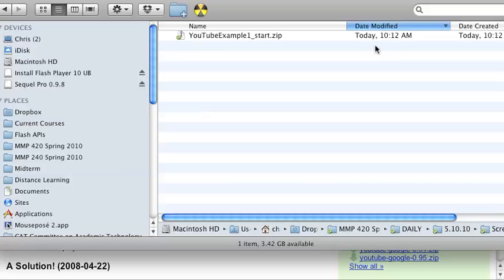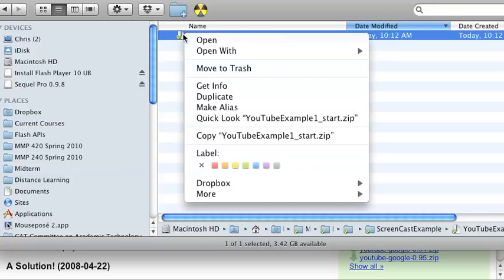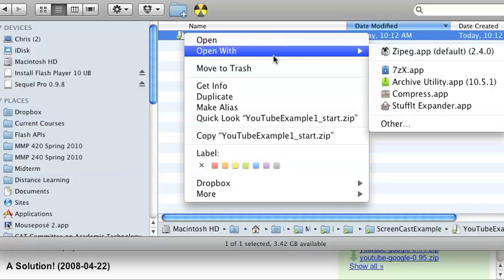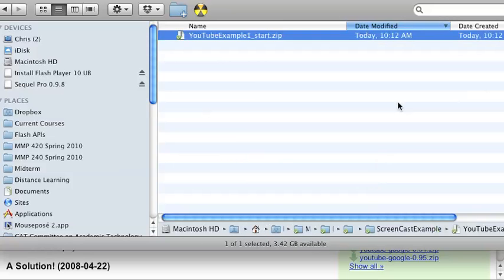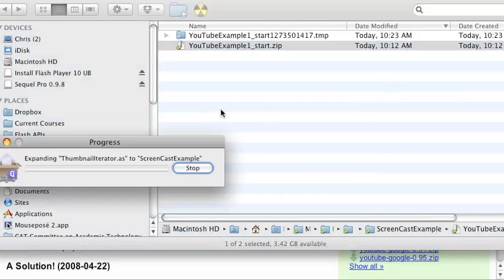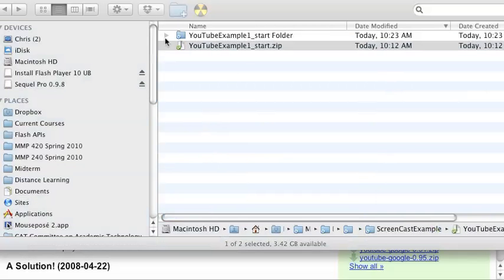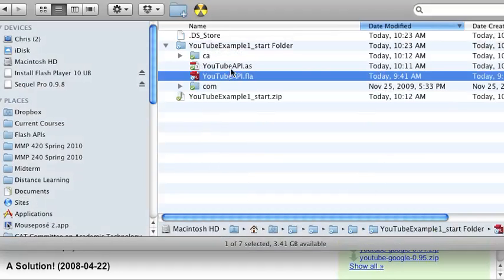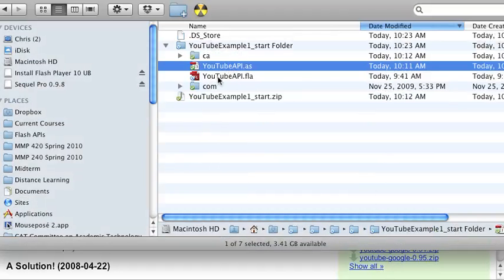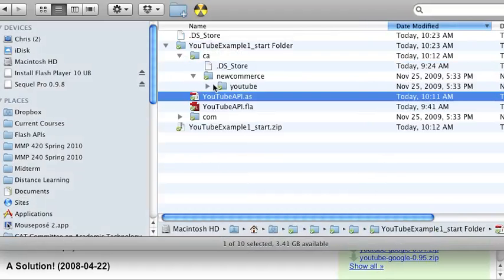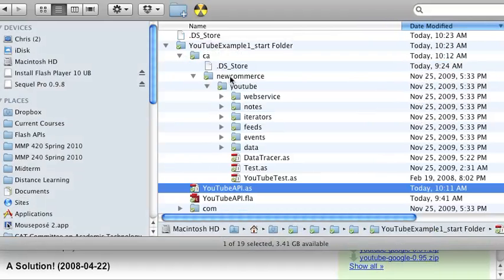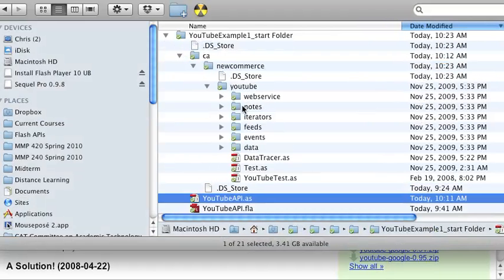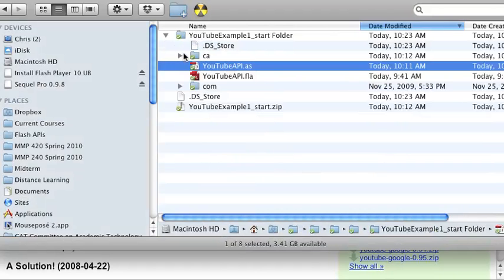If we look at those start files here and expand this, in those start files you're going to have the Flash file, an ActionScript file that we're starting with, the CA file is all of his files.